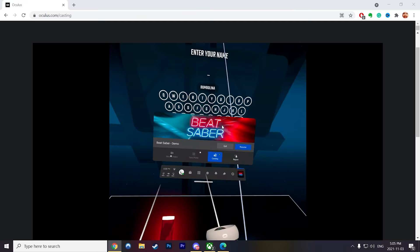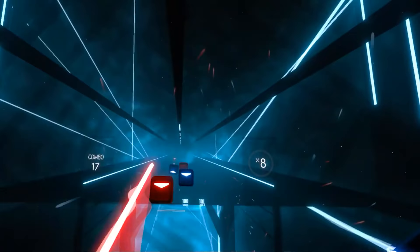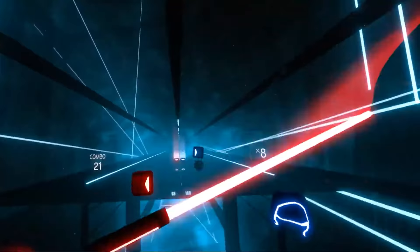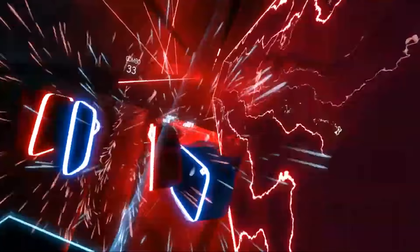When you're done casting, all you have to do is press the stop casting button on your Quest or on the Oculus app. And now, the whole family can enjoy watching you fail to beat that high score in Beat Saber.